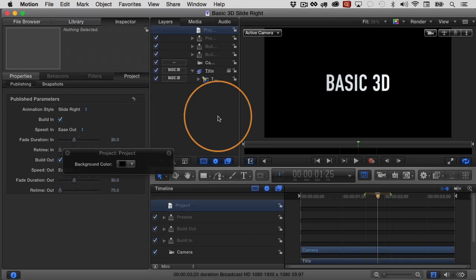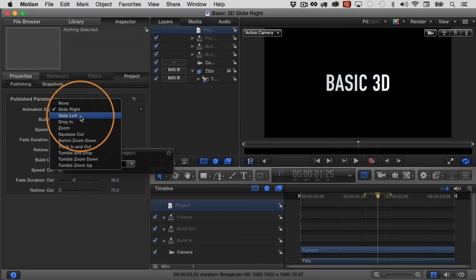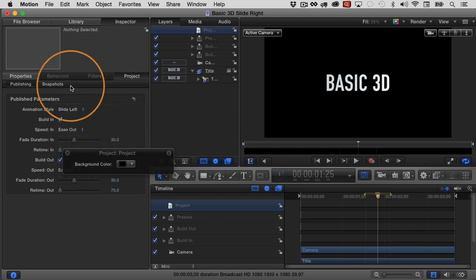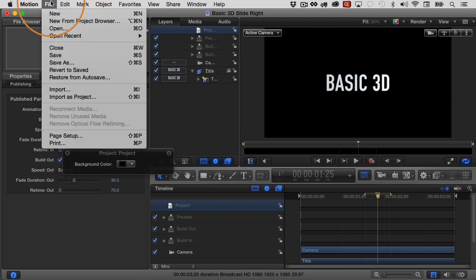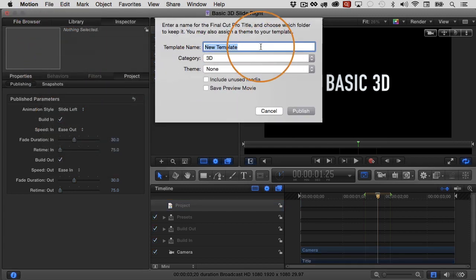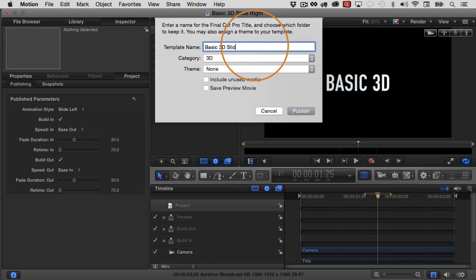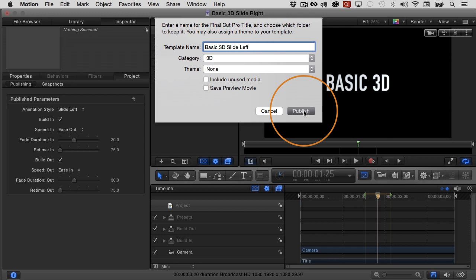Let's do this again. I'm going to change the animation to a different version, slide left this time. So I'll go to file, save as, and then I'll choose basic 3D slide left. I'll just name it that. Category 3D. That's fine. And then publish.